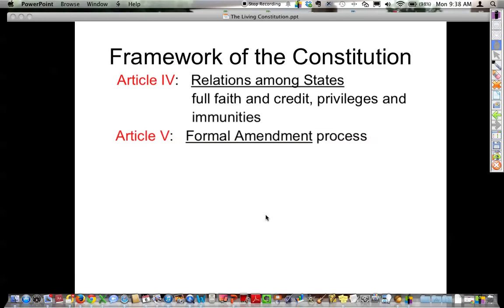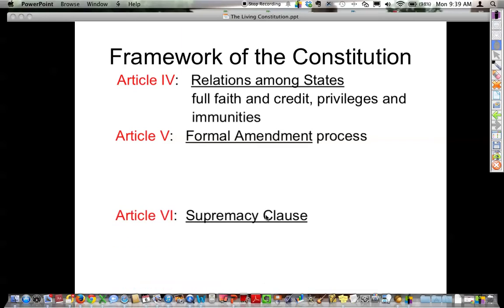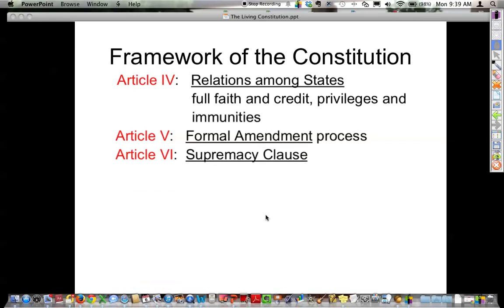Article 5 outlines how to change the Constitution. If you change the written word by adding or deleting, it is called an amendment. The formal amendment process describes how to propose and how to ratify, and there are four ways total outlined.